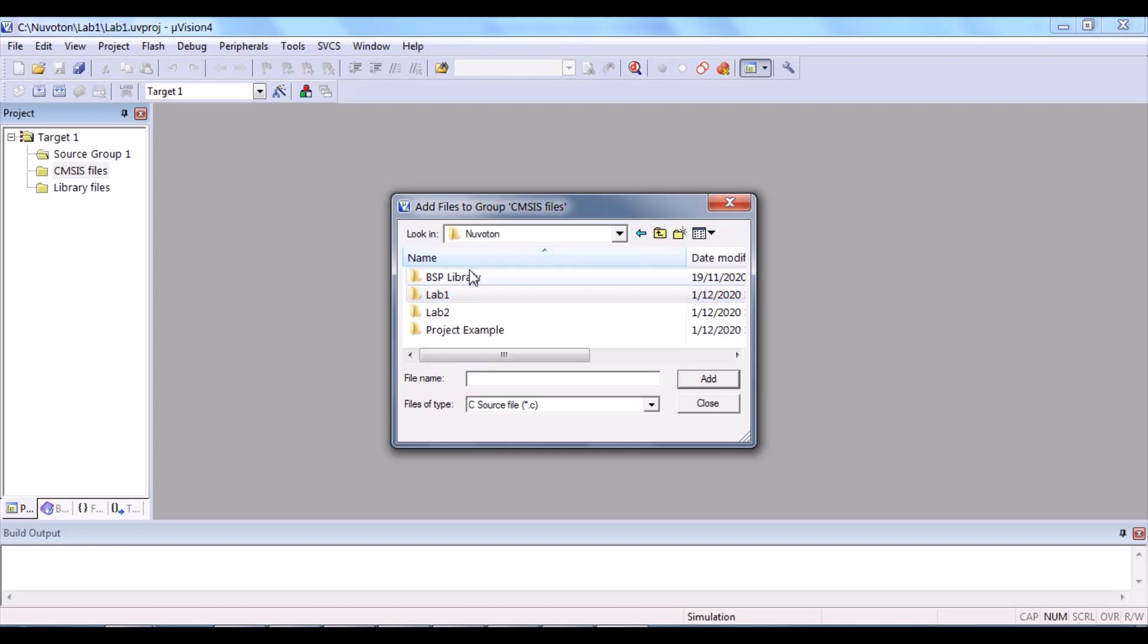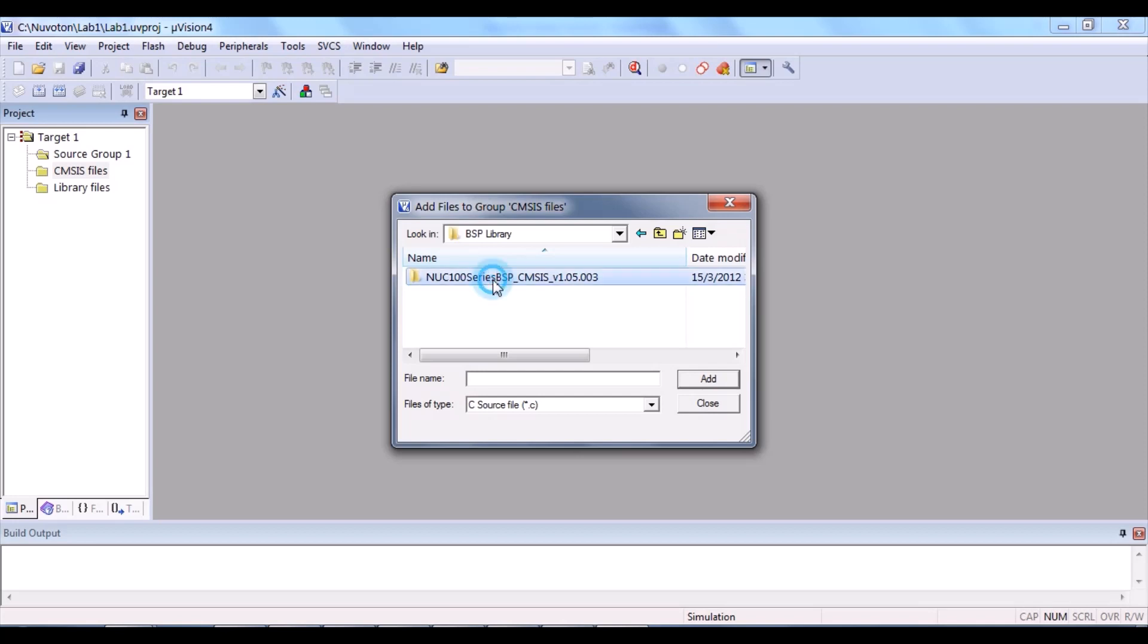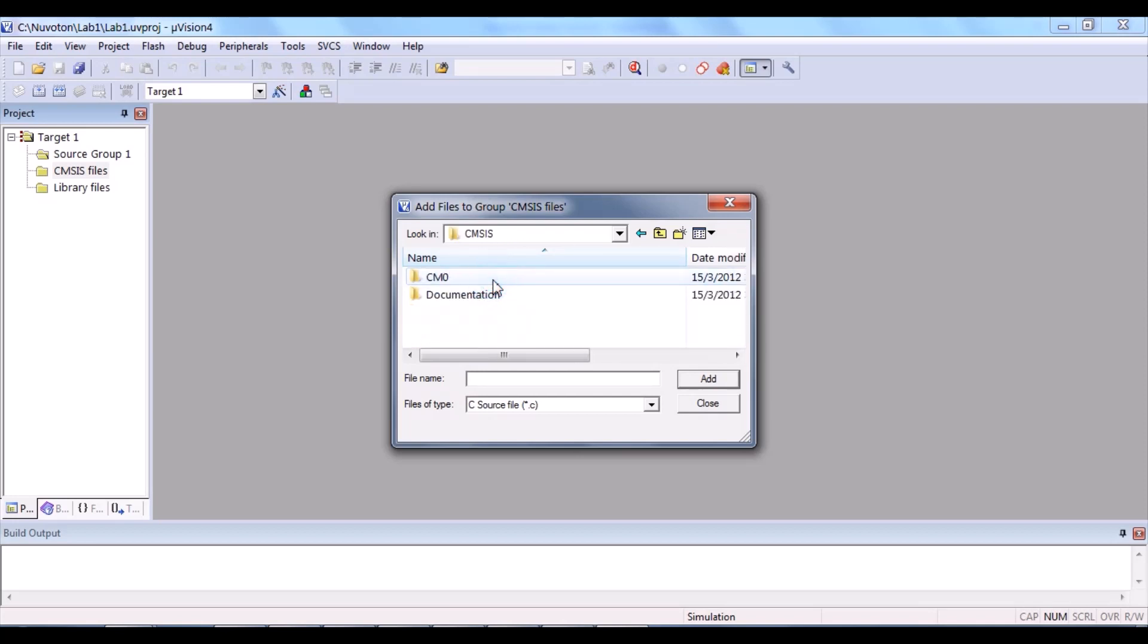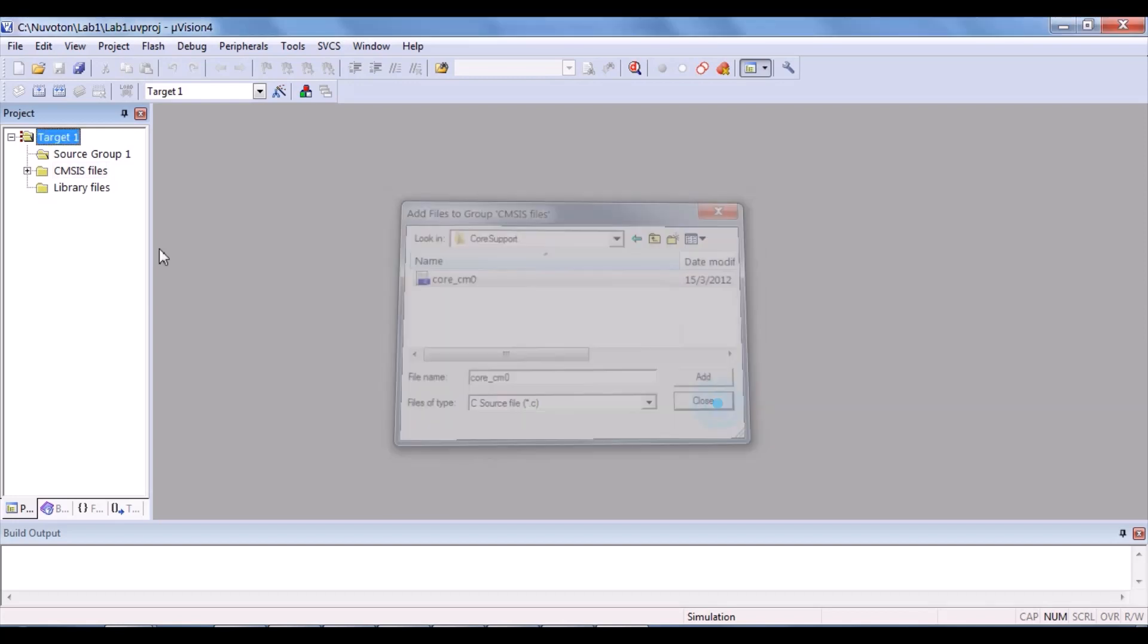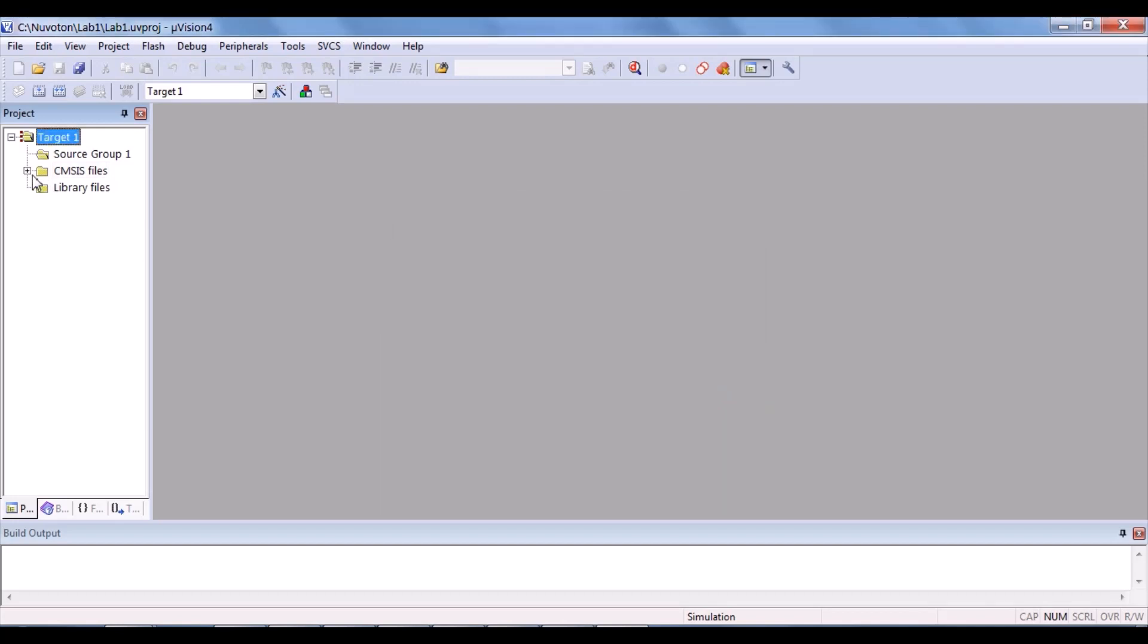Select. This is why you create your project folder in the same folder as the BSP library, so that you can find the files easily. So, we click the BSP library, and you'll see 100 series, CMSIS, CM0, core support. Here it is, core_cm0 file. Click and add. Close.